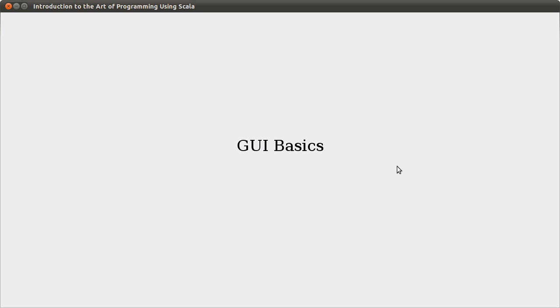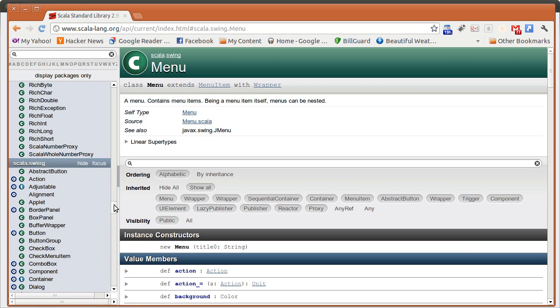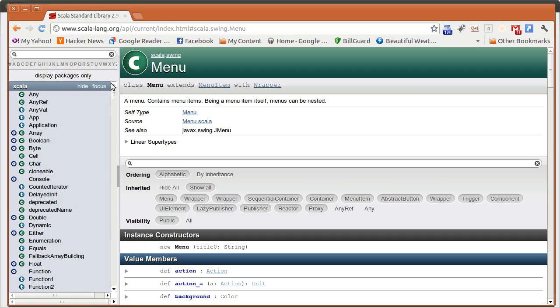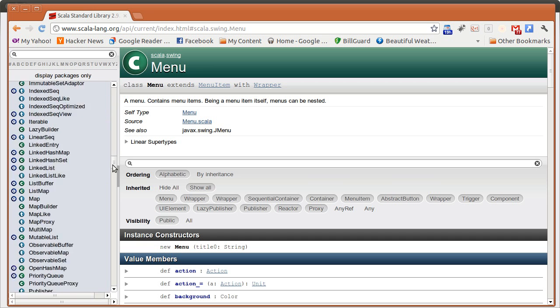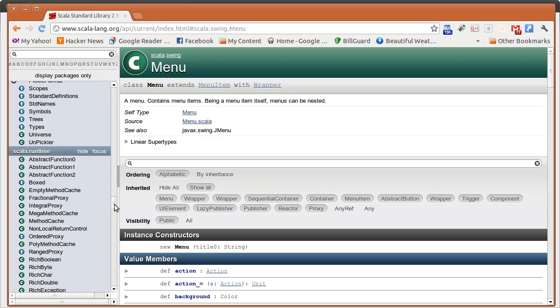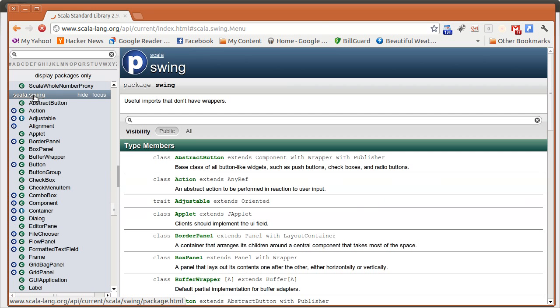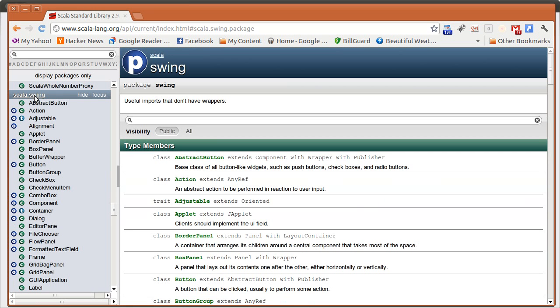One thing to note about this is that when you write GUIs, you wind up using a fair bit of library code. So it's worth taking a second to look at the Scala API and look for where this code is located. Now, we're going to be using the Scala.swing package and things located under it.